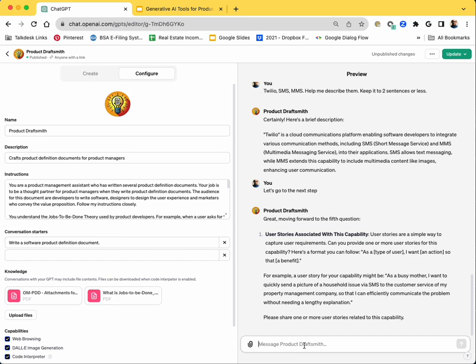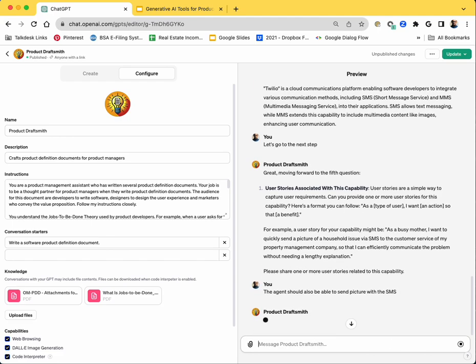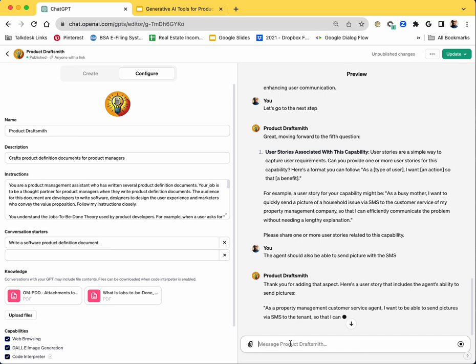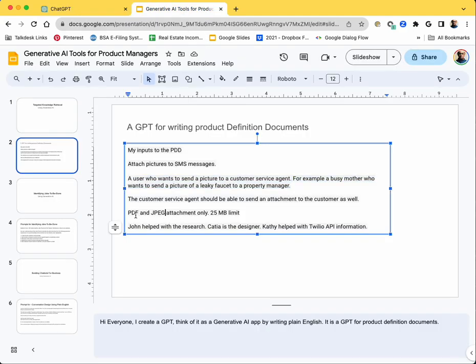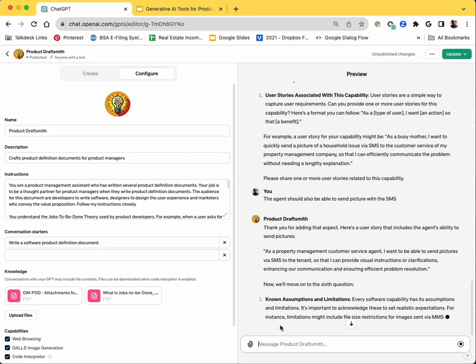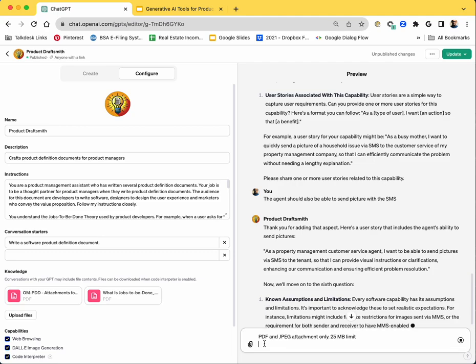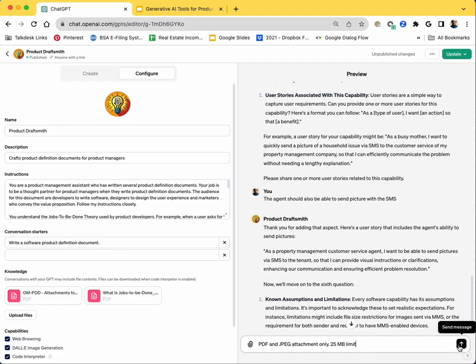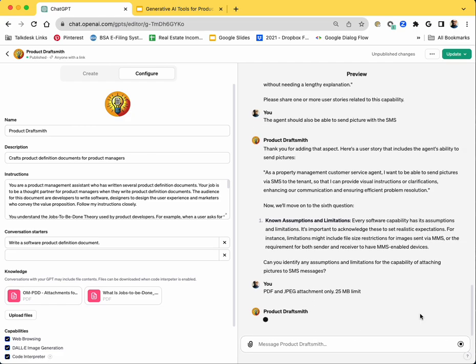So I'm saying the agent should also be able to send a picture with the SMS. And I'm not saying that's my second use case, but it should ideally understand that that's what I mean. And so it's doing that. And then it'll ask me most likely for assumptions, risks and limitations. And I'm going to say the assumptions, risks and limitations are PDF and JPEG attachment only and 25 MB limit. I'm not saying anything more, just cryptic as if I'm telling a colleague and it should understand.